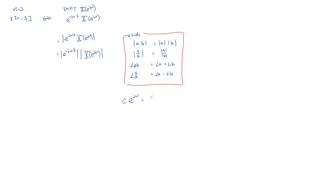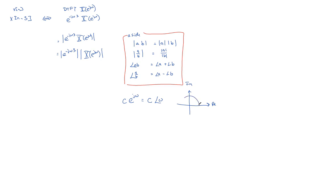And in polar notation, it's just that. On the complex plane, real part, imaginary part, this is a circle. It's c units from the origin, from the center. And omega is its angle with respect to the real axis.